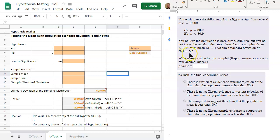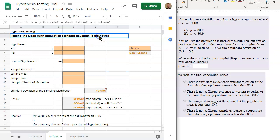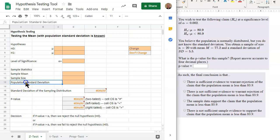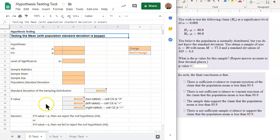Since we know the standard deviation comes from a sample, the population standard deviation is unknown, so we're going to use a T test. The Z test is used when the population standard deviation is known. So in this problem, we want to use the T test.